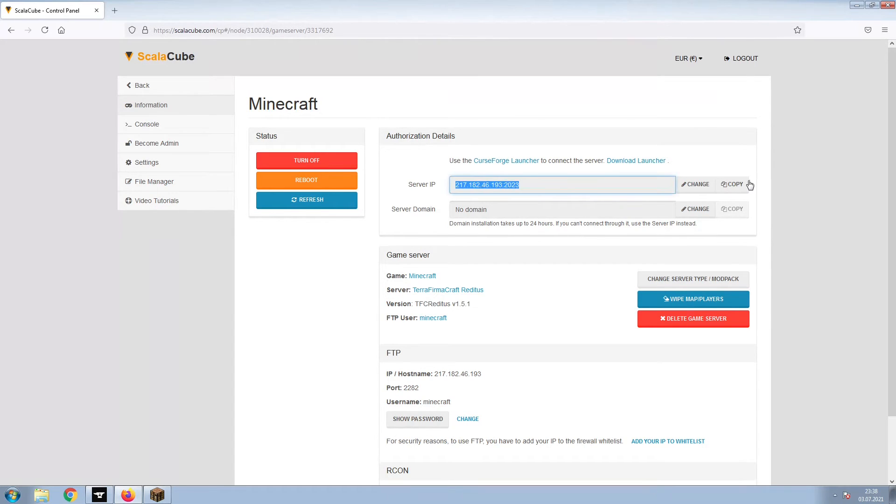Copy your IP address. Start up your client and connect to it using the copied IP address.